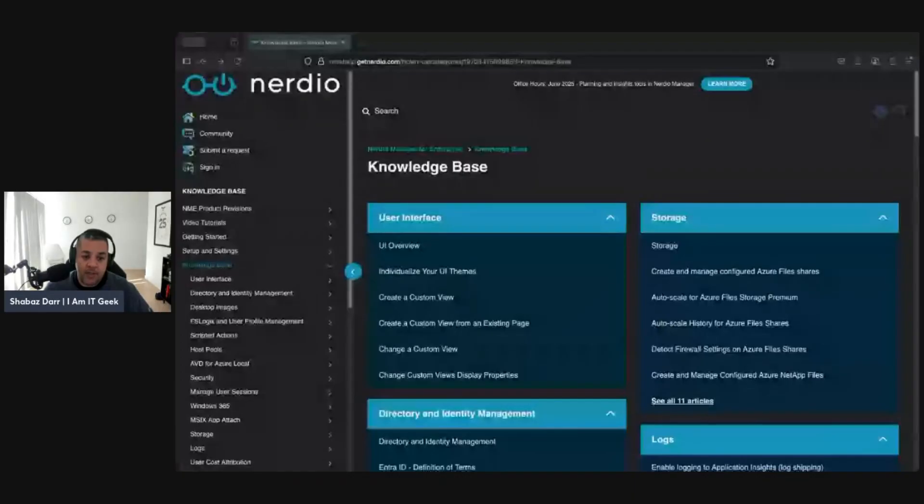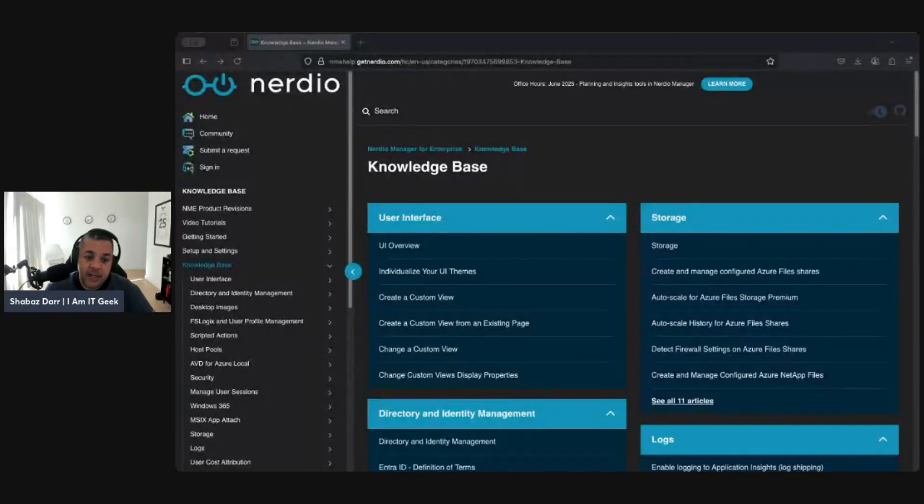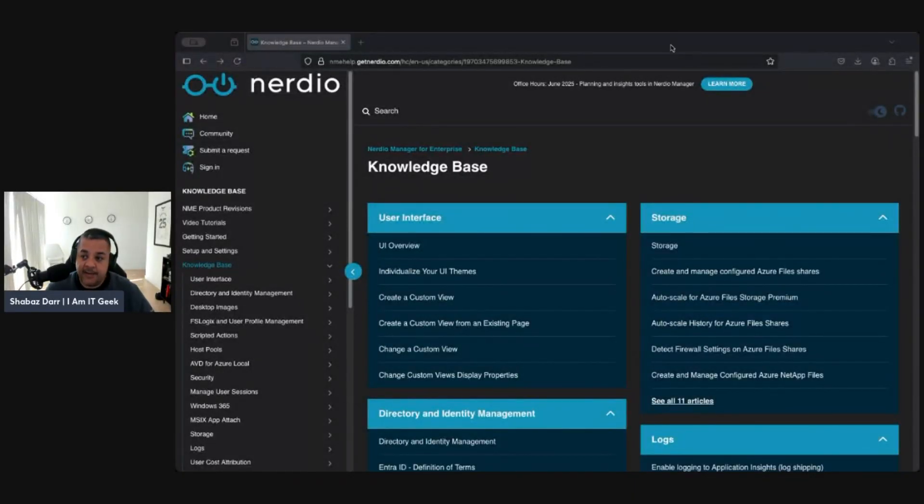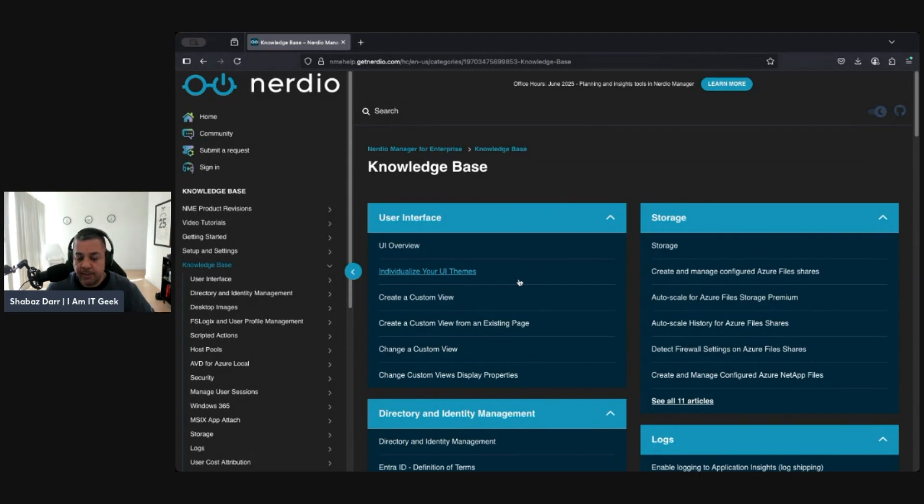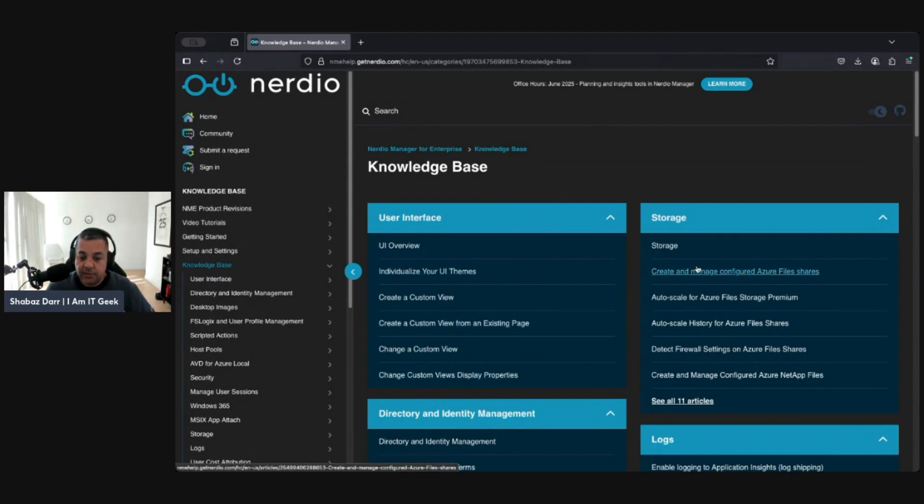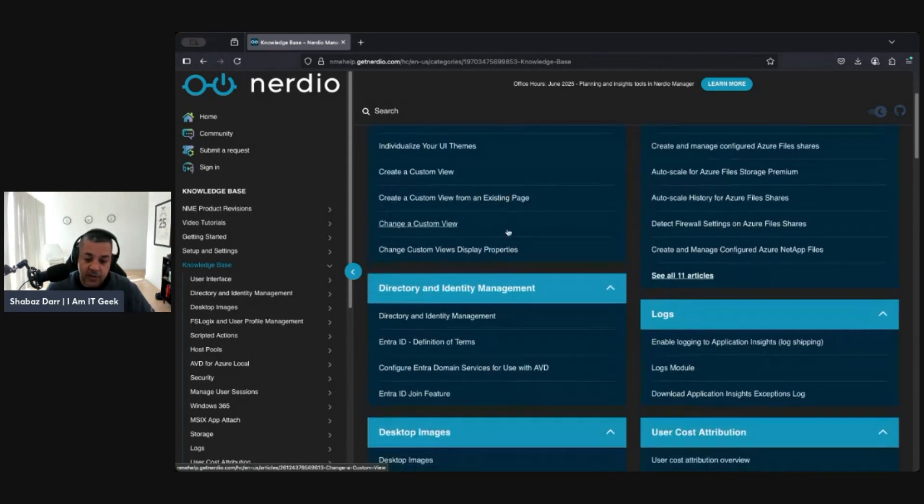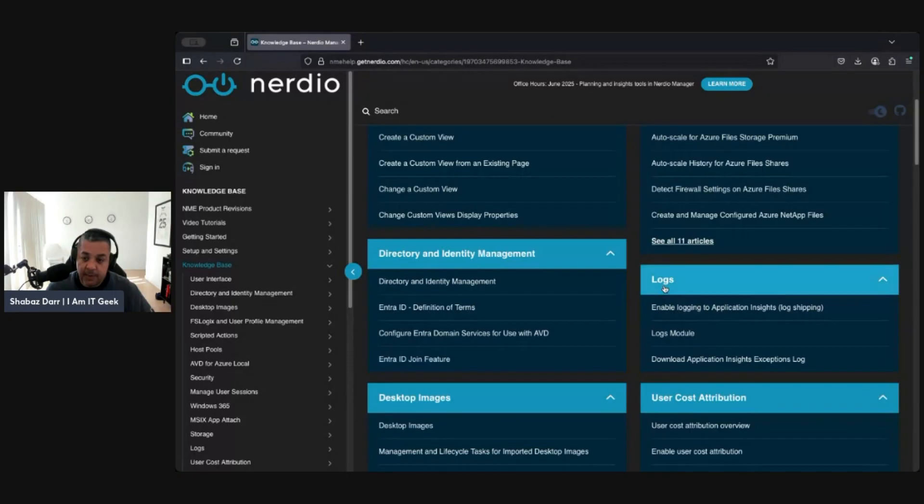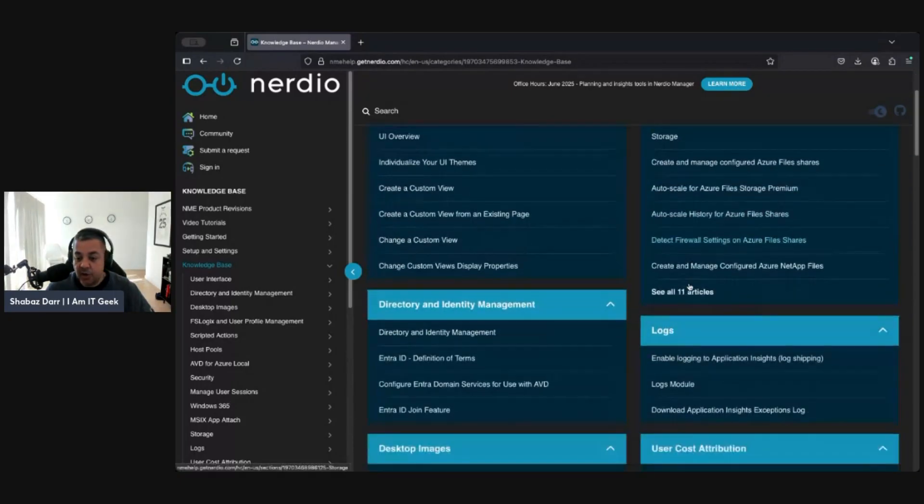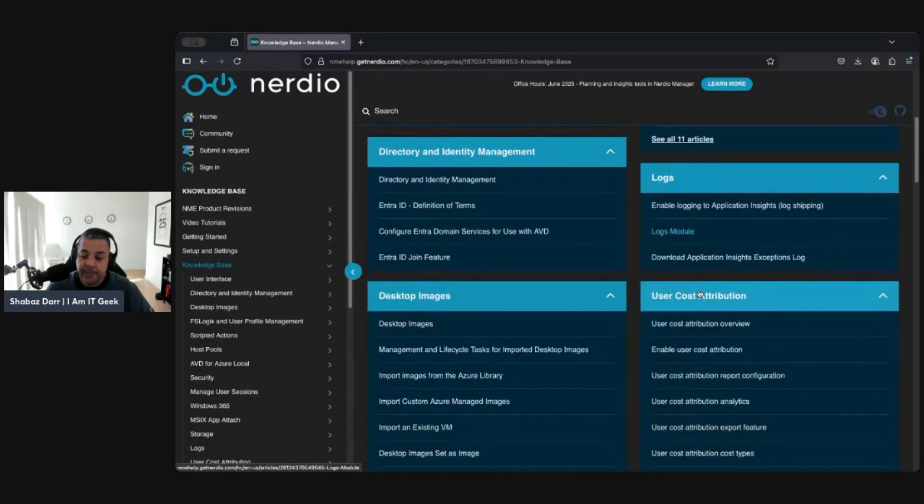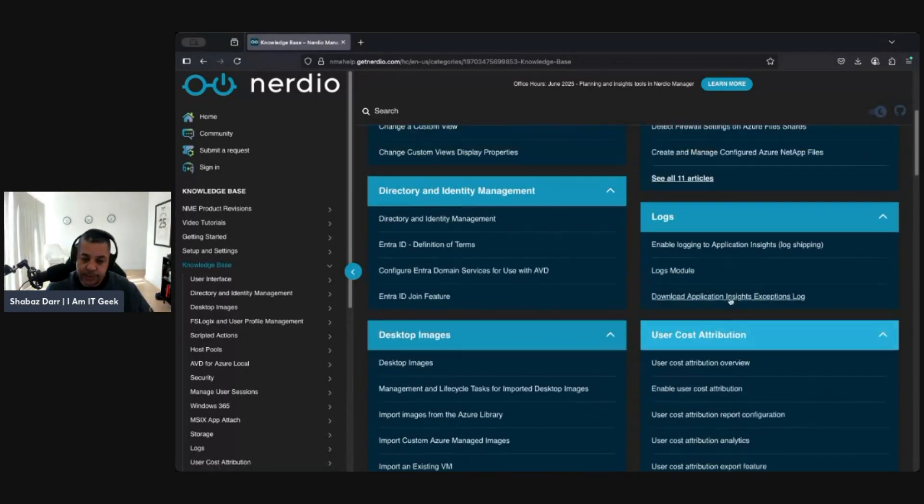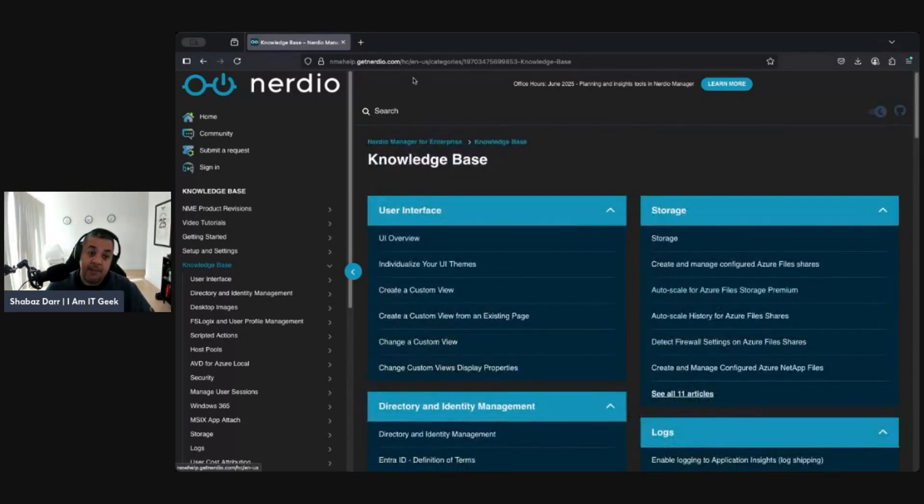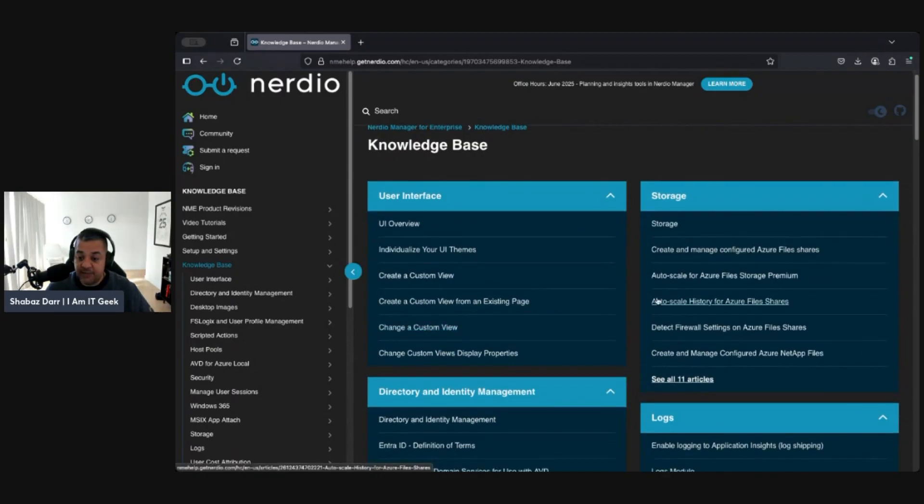Now that I'm working on it, I feel I'm able to create content as I start finding things I really like about it. Last week I started explaining what I wanted to do. Nerdio has an amazing knowledge base with all sorts of guides and user interface documentation covering directory, identity management, desktop images, storage, logs, user cost attribution, and more.